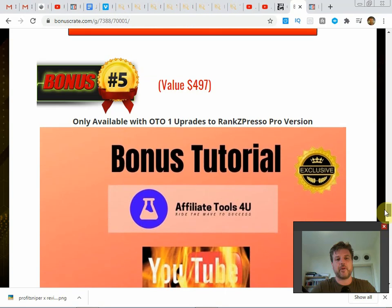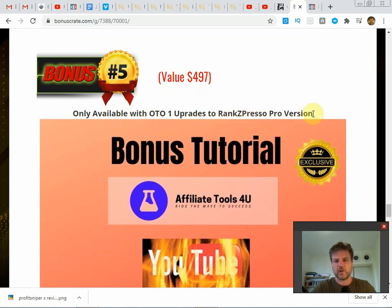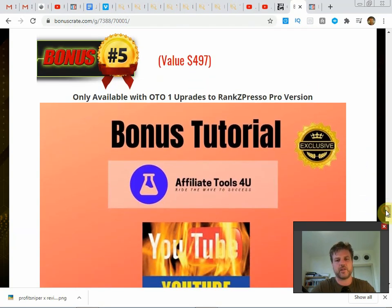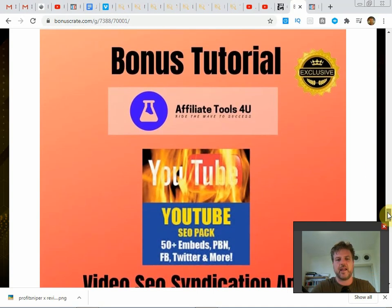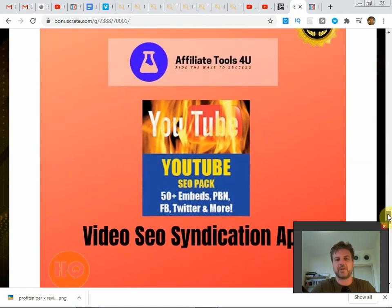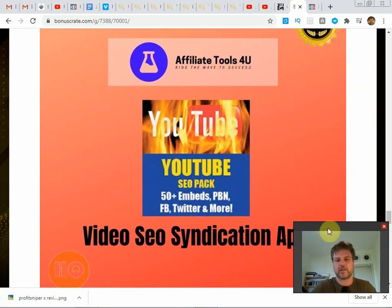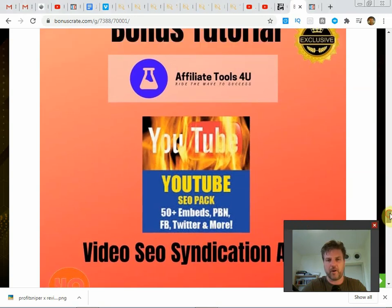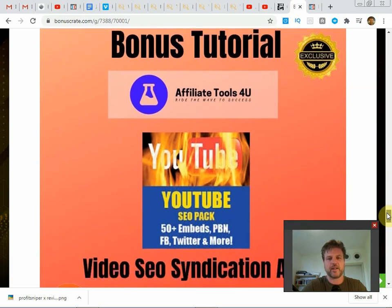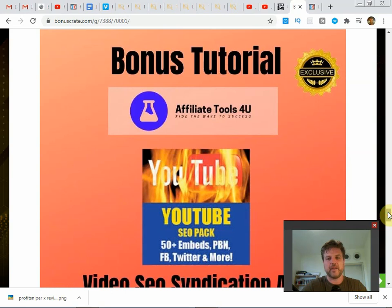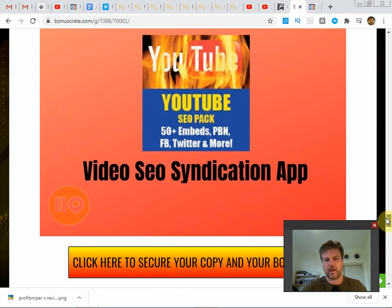And then bonus number five. Now bonus number five, this is only available if you get OTO number one, the first upgrade, which is the Rank Zpresso Pro version. So to get this, you have to get the pro version. If you need any help accessing it, you can always just let me know in the YouTube comments and I can deliver you this on Facebook. What this is, it's a video syndication app. What this will do is it will syndicate your video to 50 different PBN sites, blog network sites, Facebook pages, Twitter, and more. So this will make it even easier to rank your video. Now Rank Zpresso Pro does have you covered with backlinks, but the more backlinks, the better. And these are very high quality private blog network backlinks which will help you out a lot.